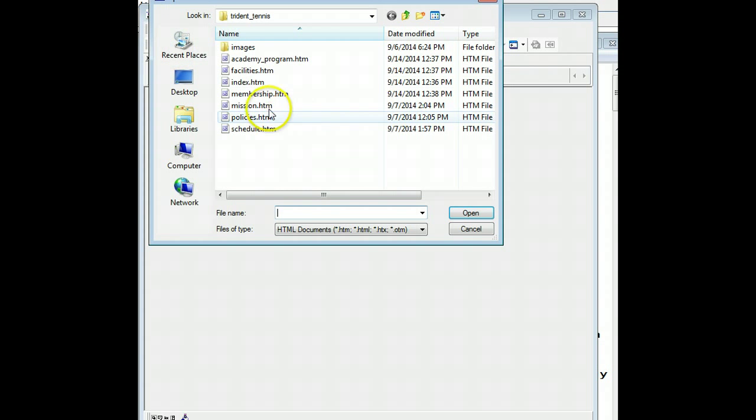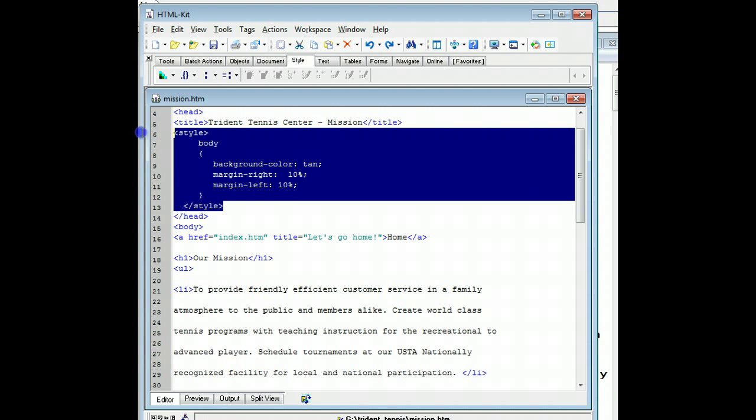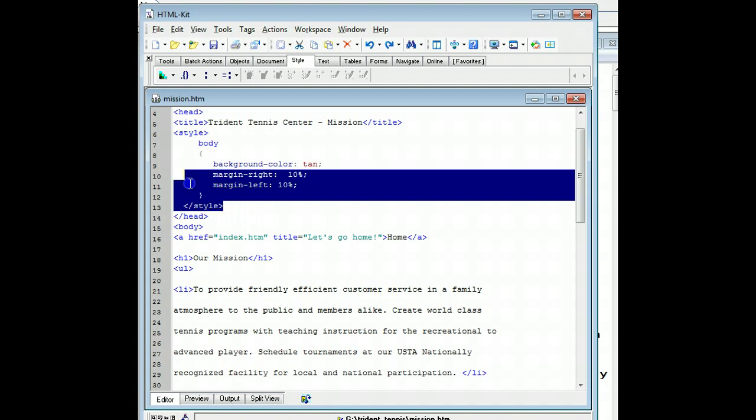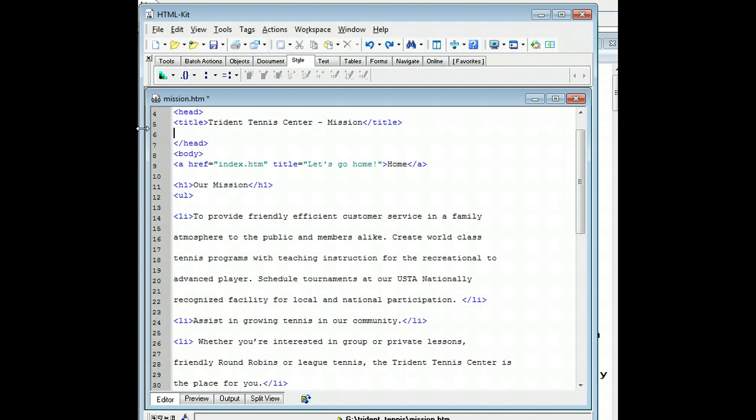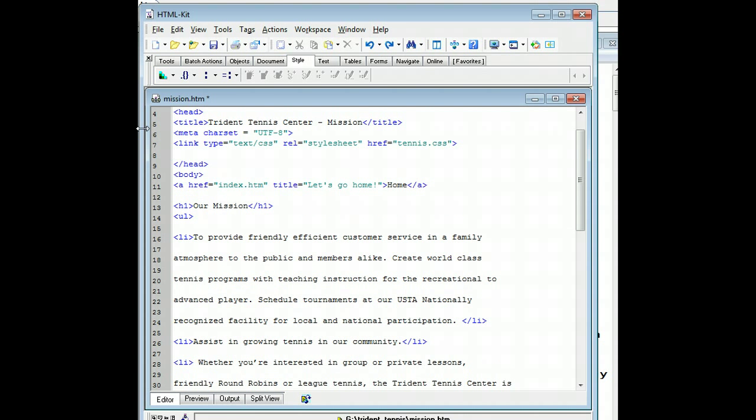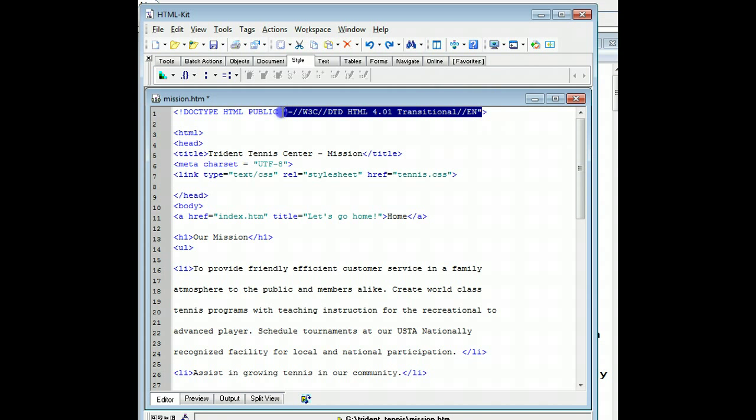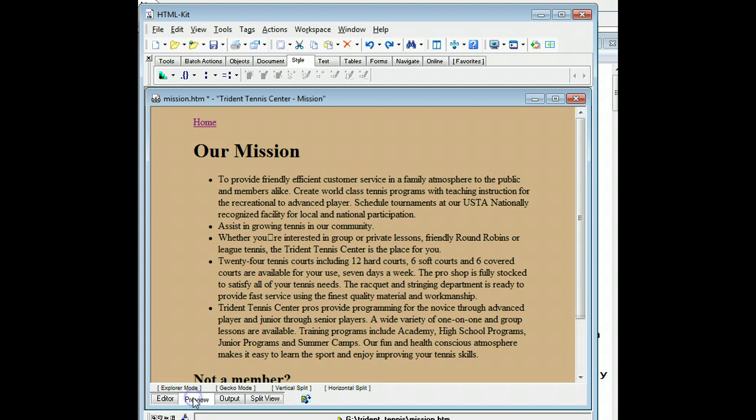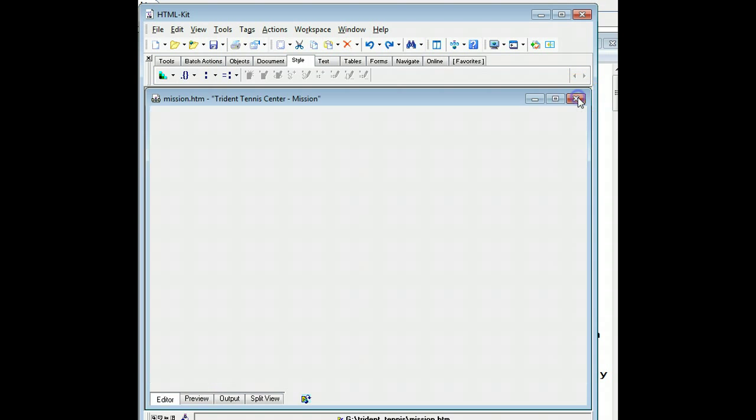All right, let's go. We did mission next. We'll get rid of this. Paste it in. Get rid of the extra HTML. Preview it. Save it. Close it.